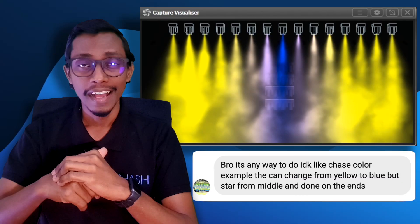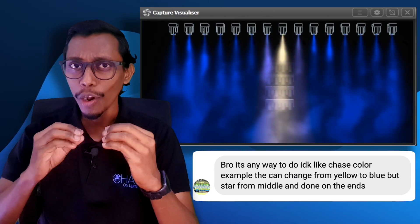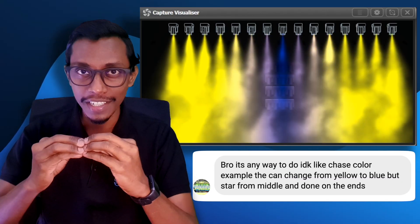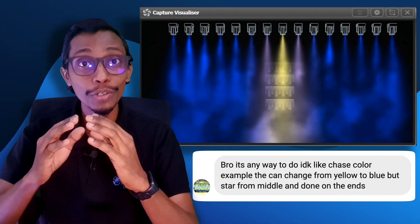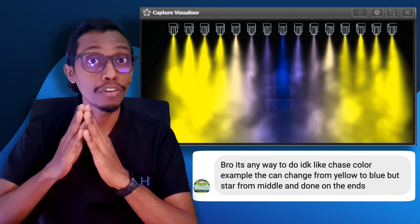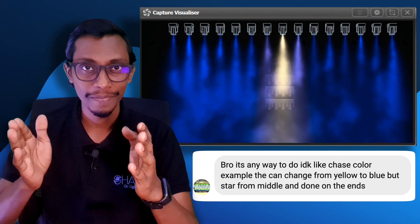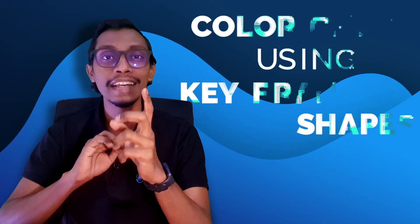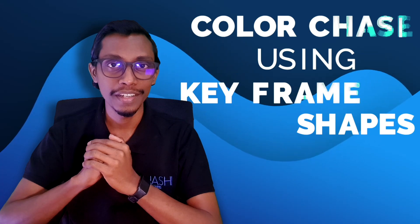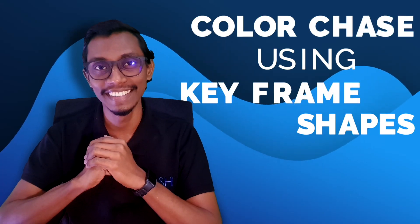Hi guys, this video is to answer the question from Ricardo from California. He asked how to make a color chase from yellow to blue starting from middle to end. I thought I'll share this video on how to make the color chase using keyframe shapes. So let's dig in.